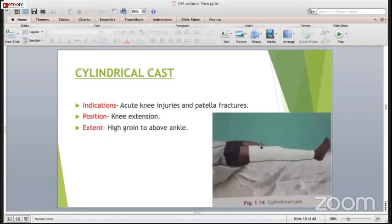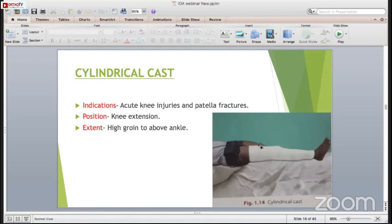The cylindrical cast is indicated in acute knee injuries and patellar fractures. The knee is in the completely extended position. The extent is high groin to above the ankle. One important point: when applying the cylindrical cast, you should take care of bony points, especially around the patella and around the tendo Achilles. If you do not apply proper wool and cotton around the tendo Achilles, it will dig in, and as soon as the patient starts walking there will be a lot of problems.